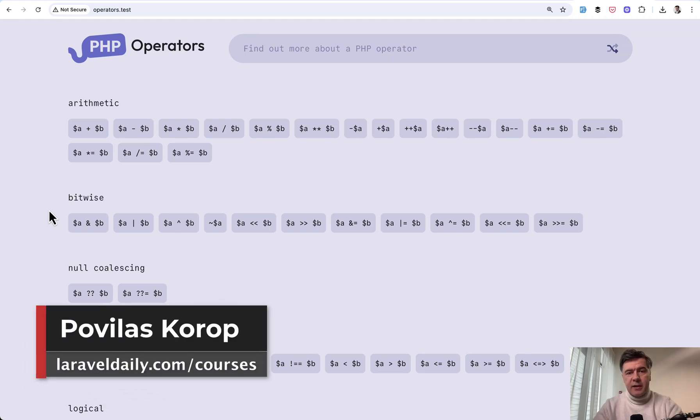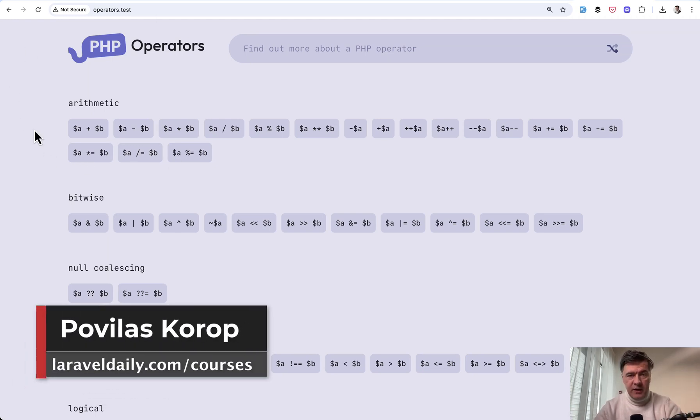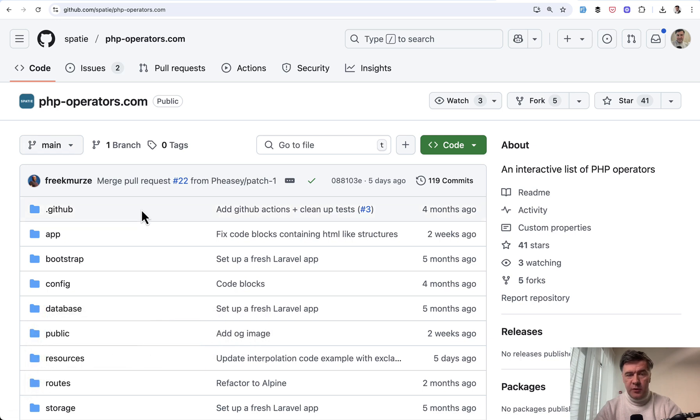Hello, guys. Today is the second video of a two video series reviewing PHP operators project by Spatie, which is open source on GitHub.